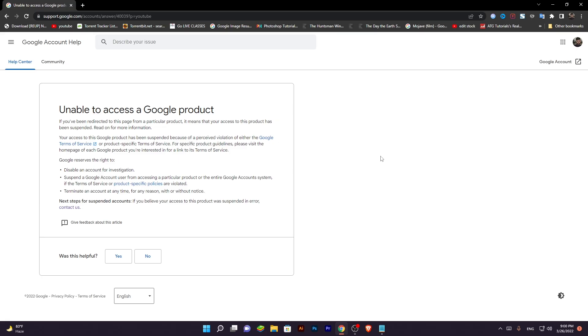I tried to contact YouTube and Google team but they didn't reply. Because in Google terms of service, they can terminate my channel at any time for any reason, with or without notice.